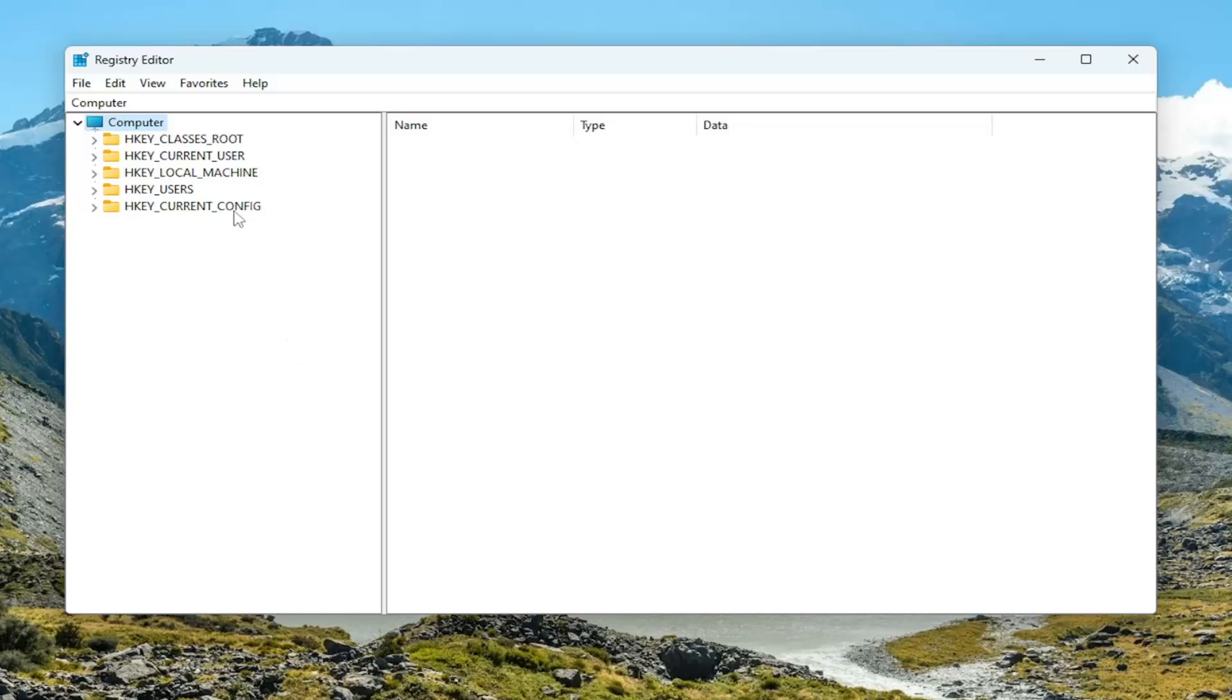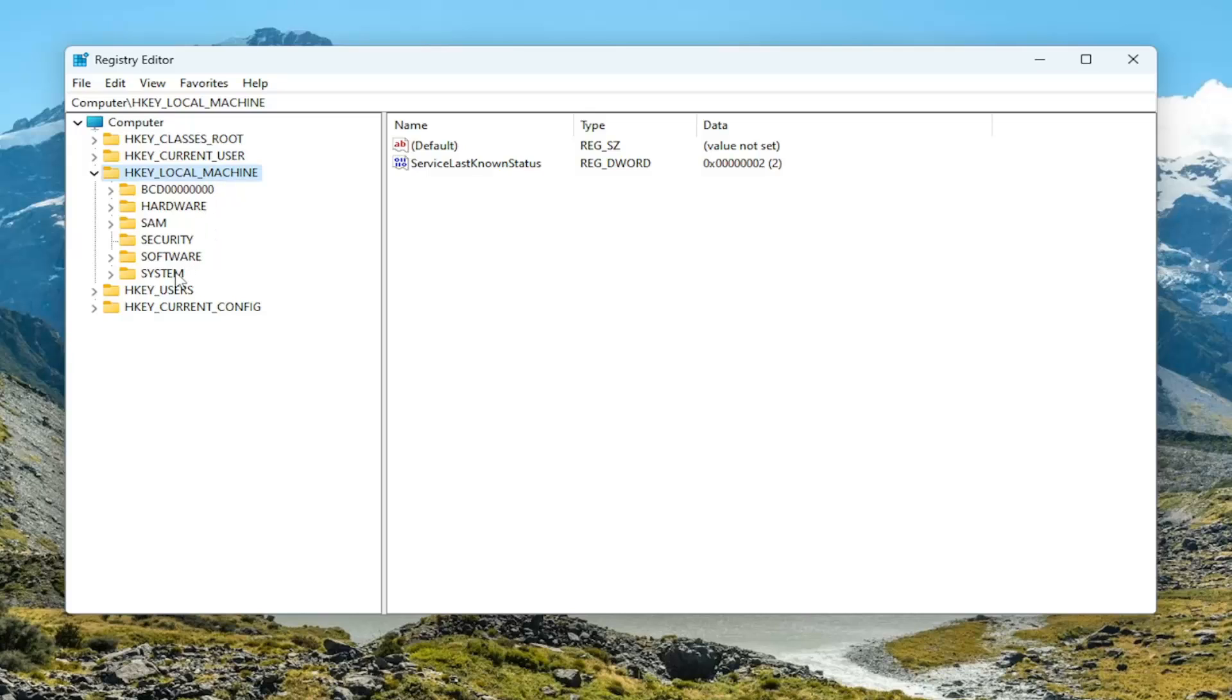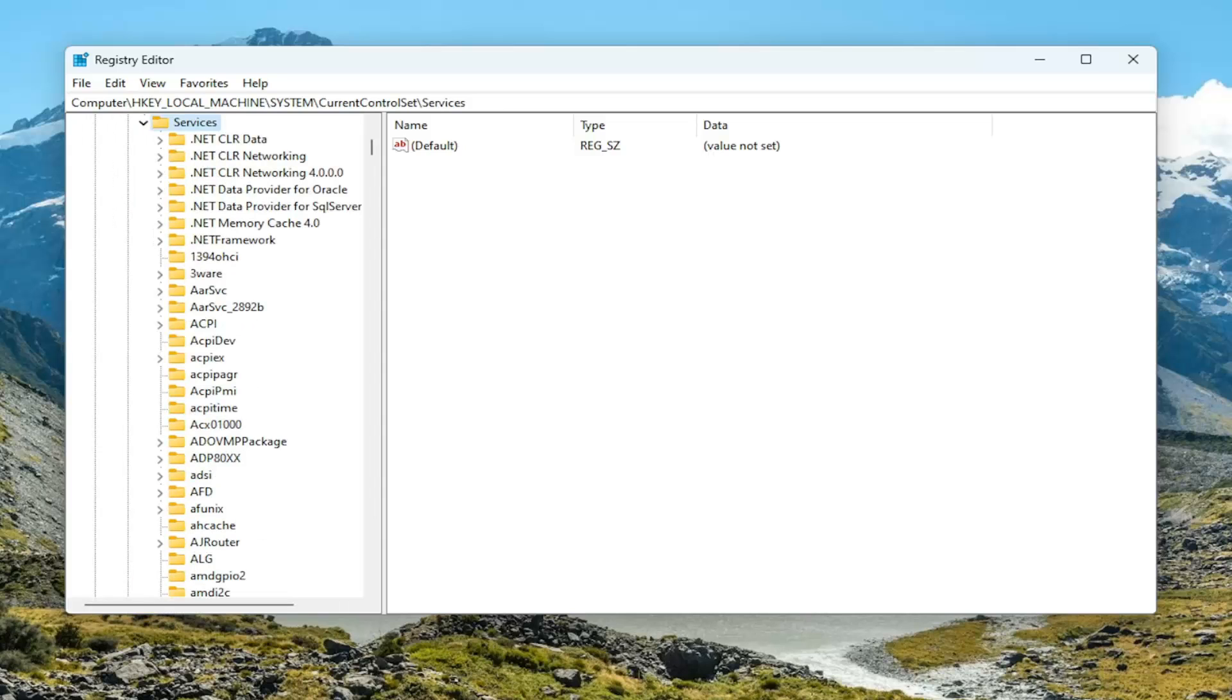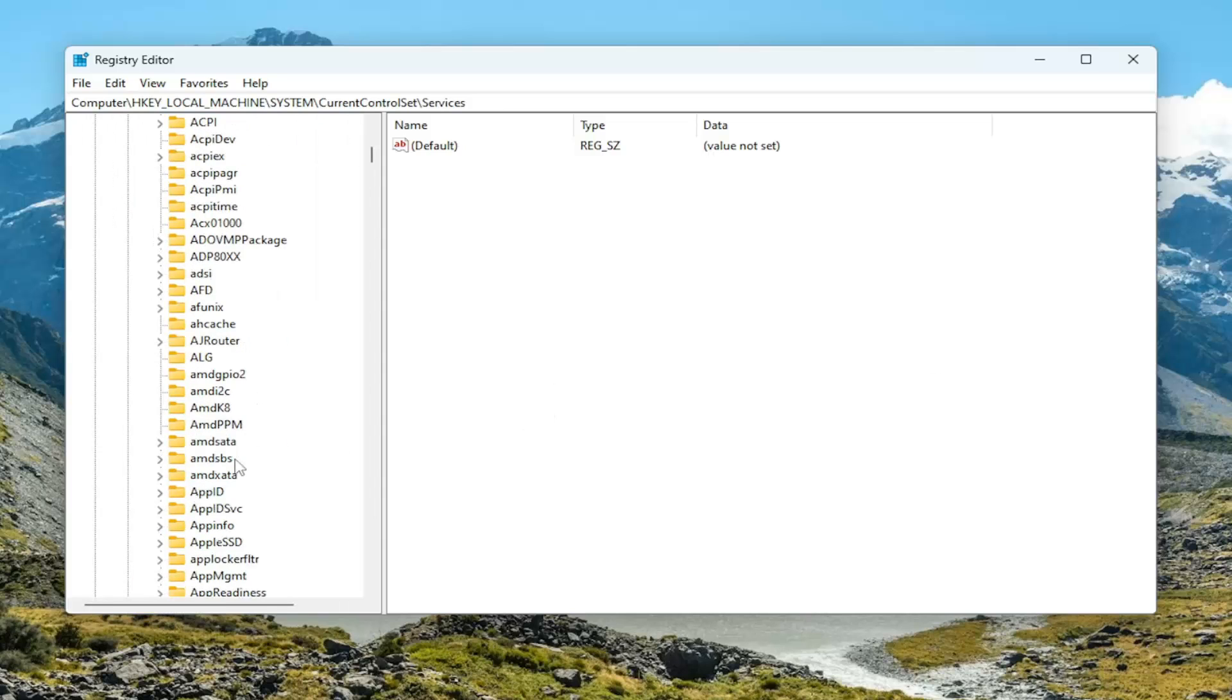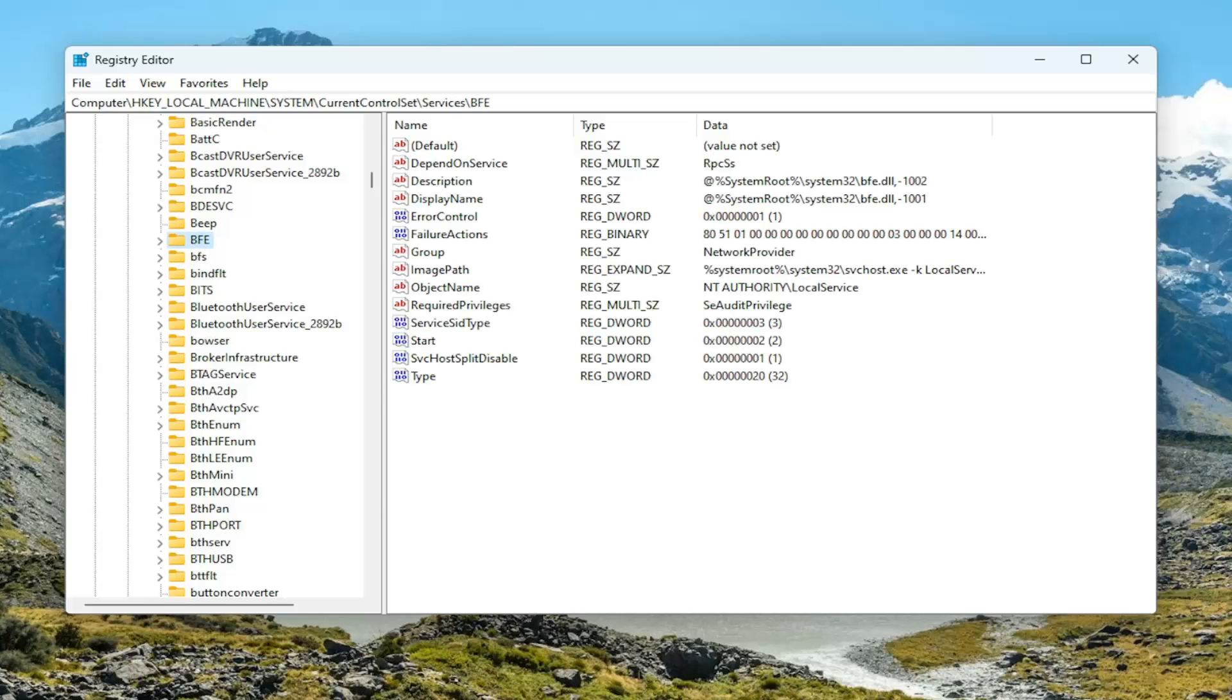We're going to start by double clicking on the HKEY_LOCAL_MACHINE folder. Do the same thing now for the system folder, so double click on that. Should be a current control set folder in here, double click on that one as well. Locate services, double click on it. And there should be a BFE folder in here, so scroll down. Located.